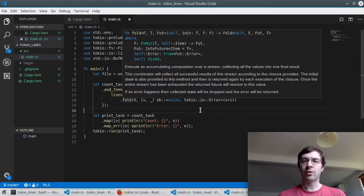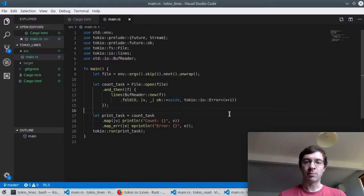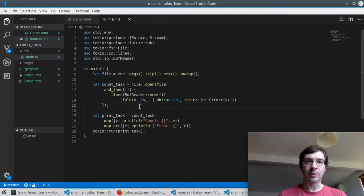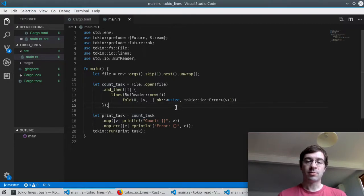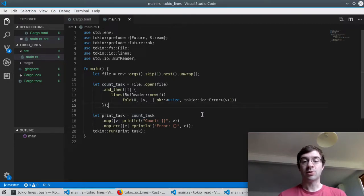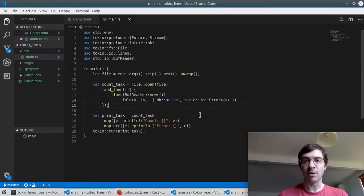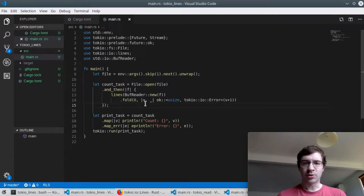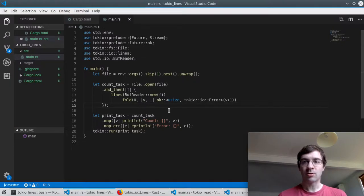So this is one way I can do that. The fold function turns a stream into a future. You start with an accumulator value which could be anything. In this case I'm saying it's a number which is the number of lines counted and it starts at zero.